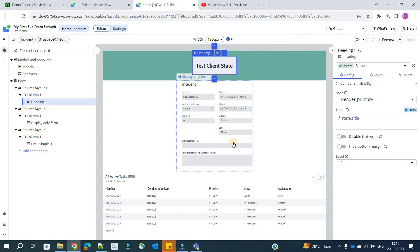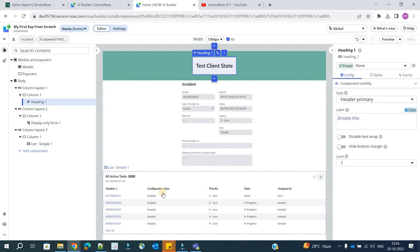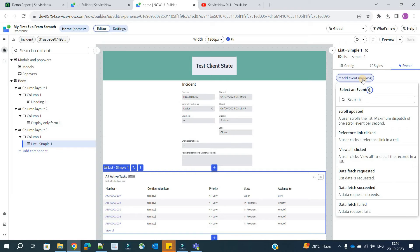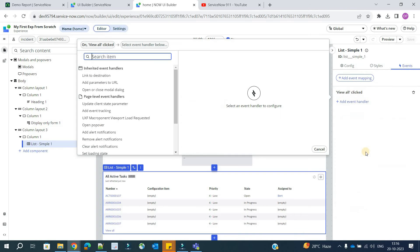So let's come here. This is our list, and in this list we will create one event. Let's click on add event mapping. When I want to trigger the event, I want to trigger the event whenever somebody clicks on view all. Just for testing purpose we are doing it.